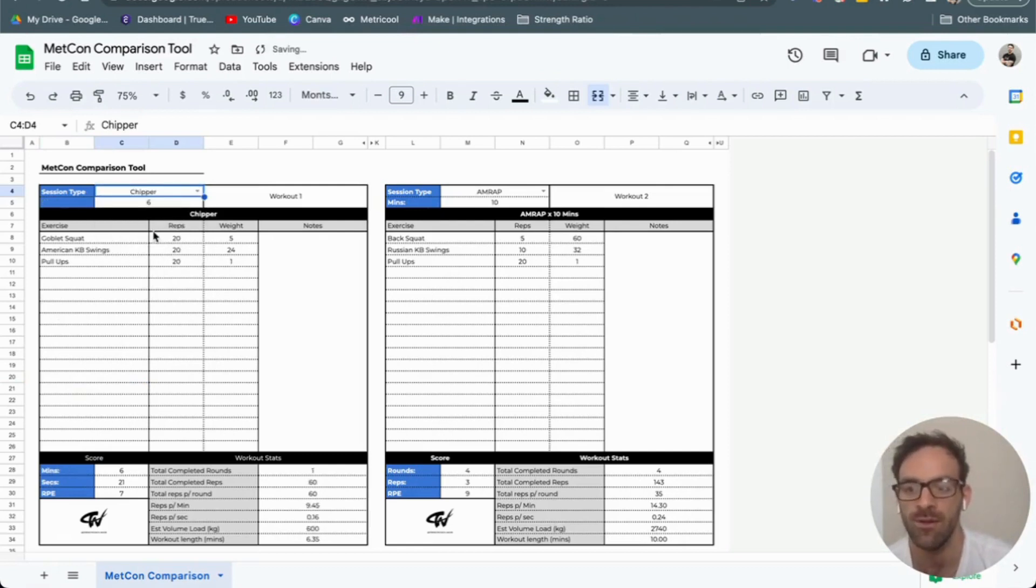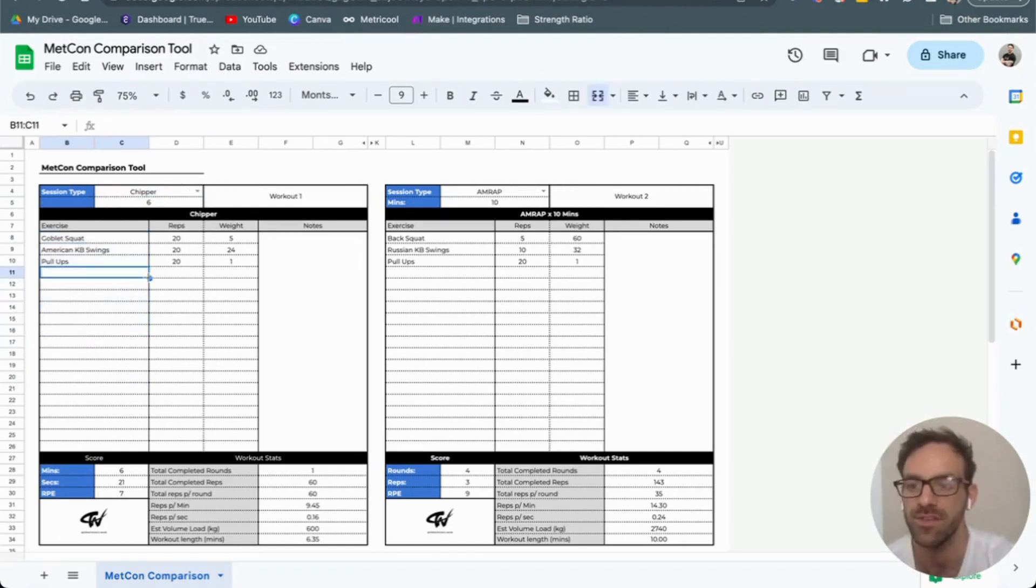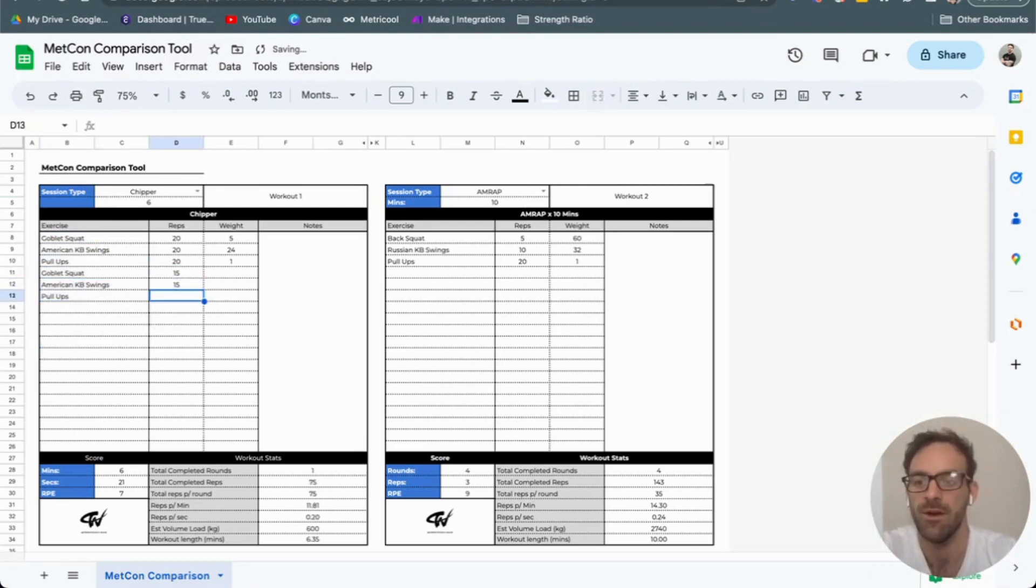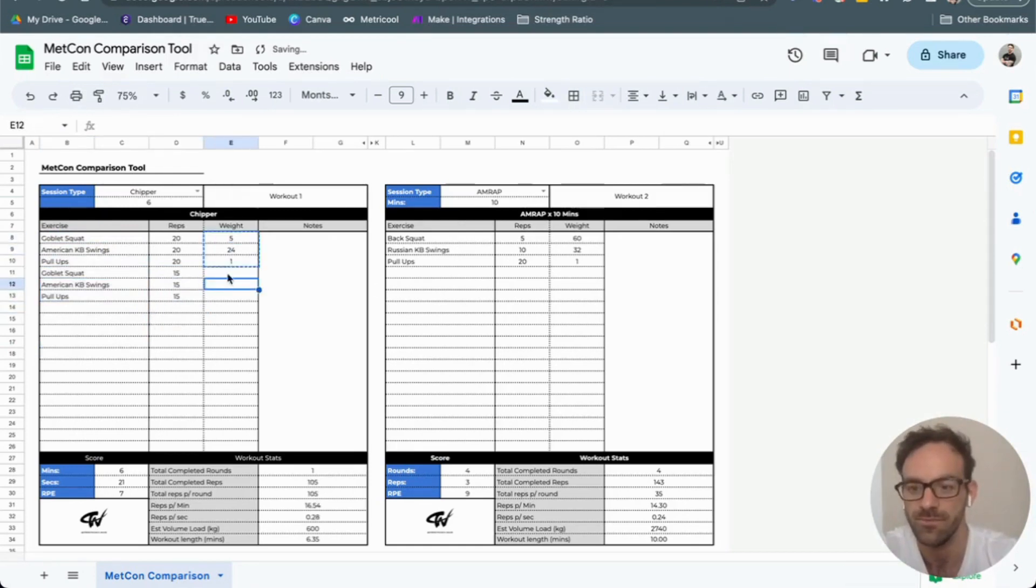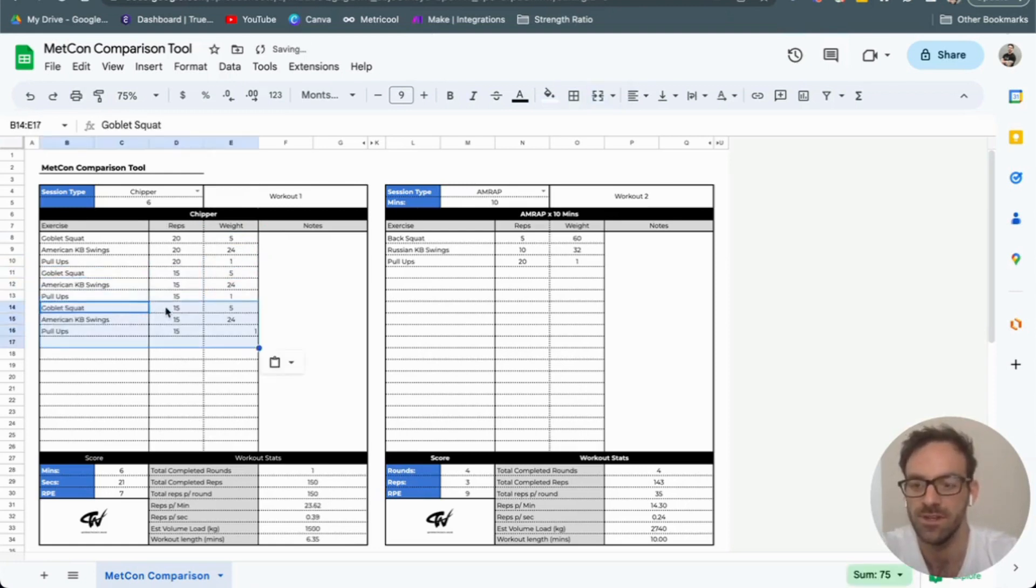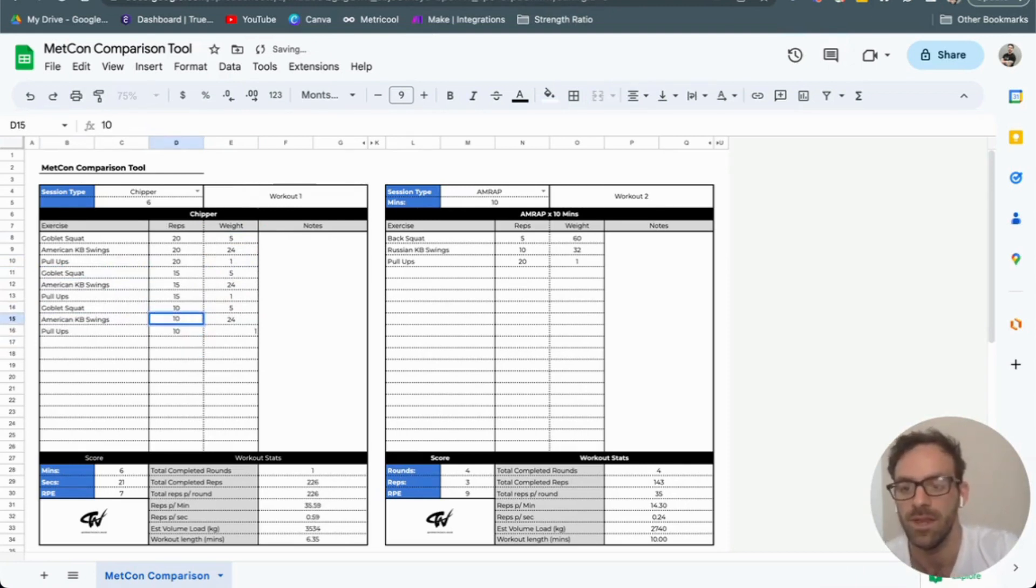If you want a chipper, that's one round for time, you can list all of your exercises out here. If they're decreasing reps, I might have the same exercises going down to 15 of each, and then the same again going down to 10 reps of each.